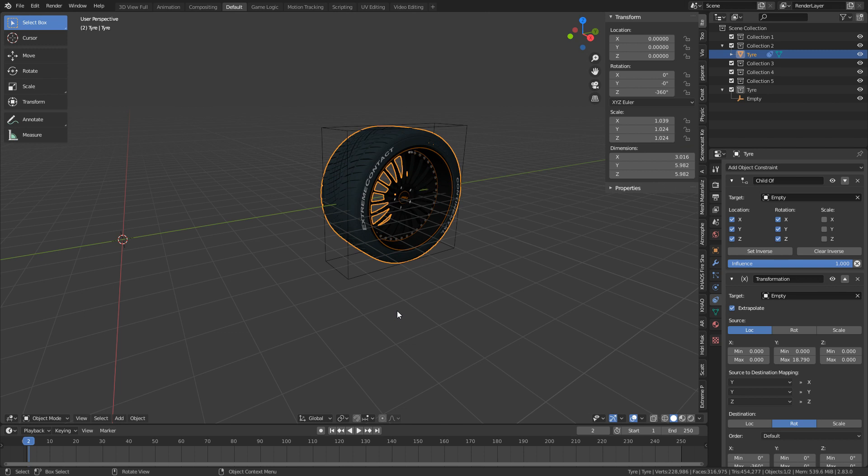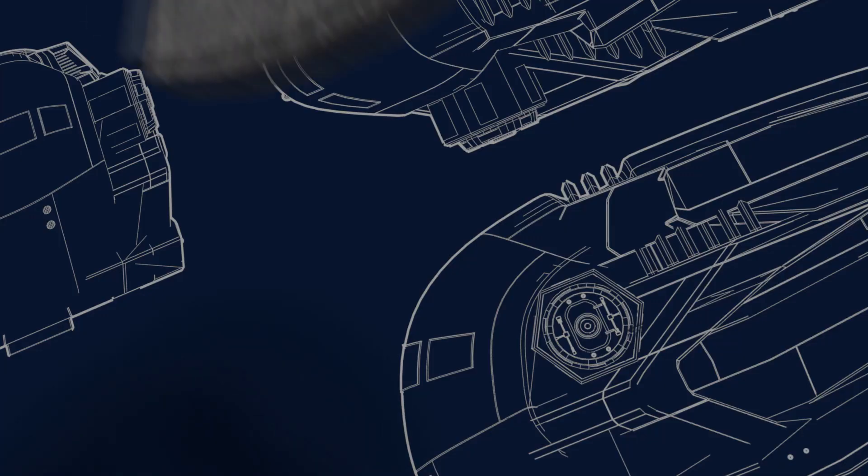So there we have a very quick tutorial on how to use object constraints on how to get a tire moving with the correct rotation depending on the location. If you can, please make sure you like and subscribe to the channel. It really helps me out and keeps you up to date with my content.